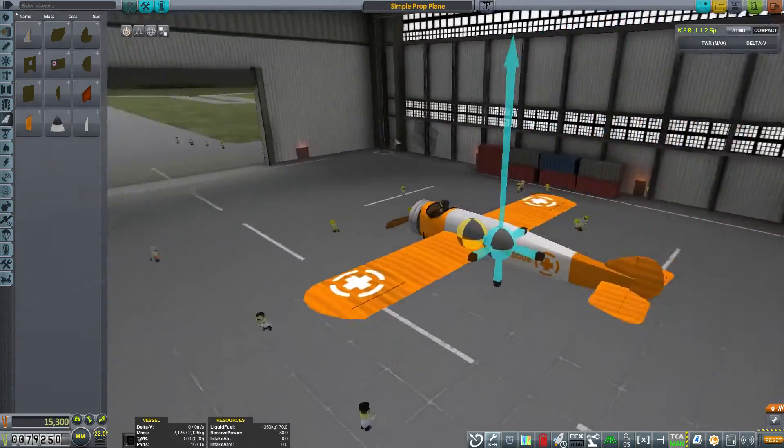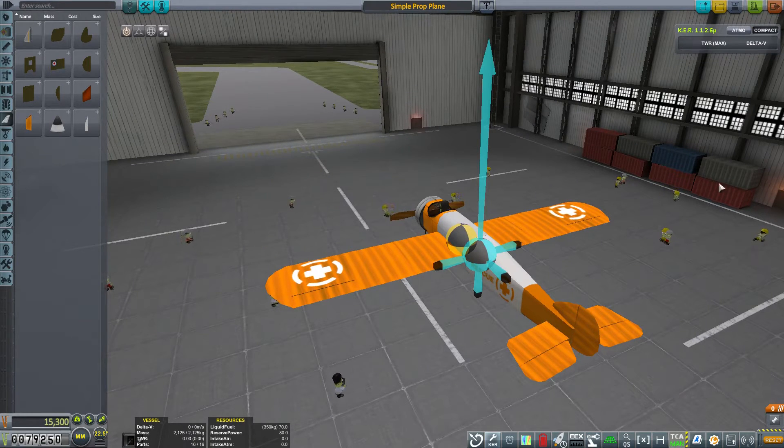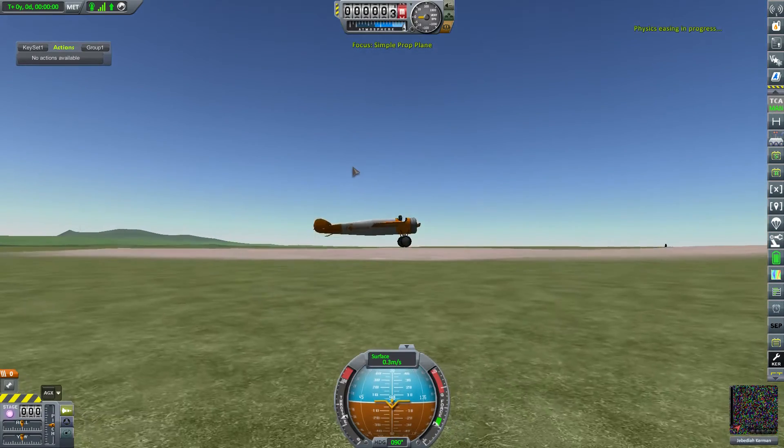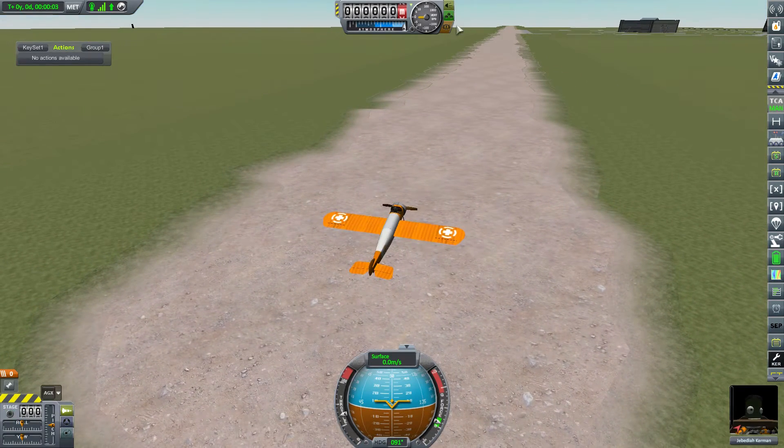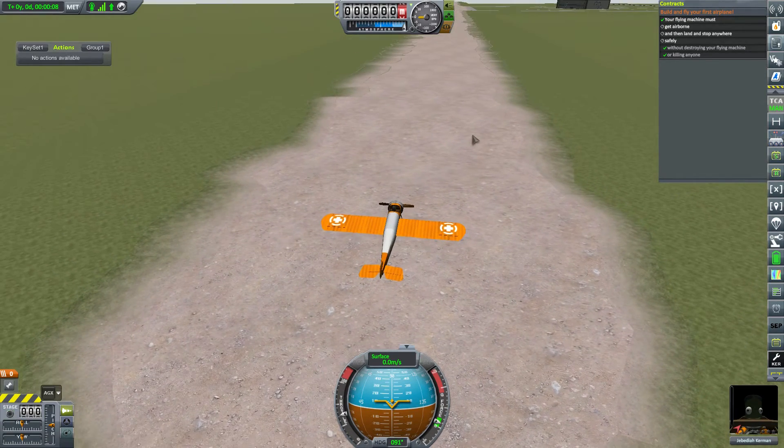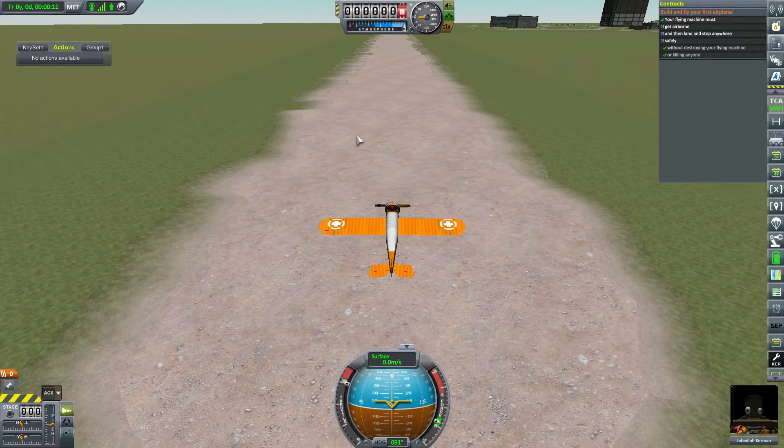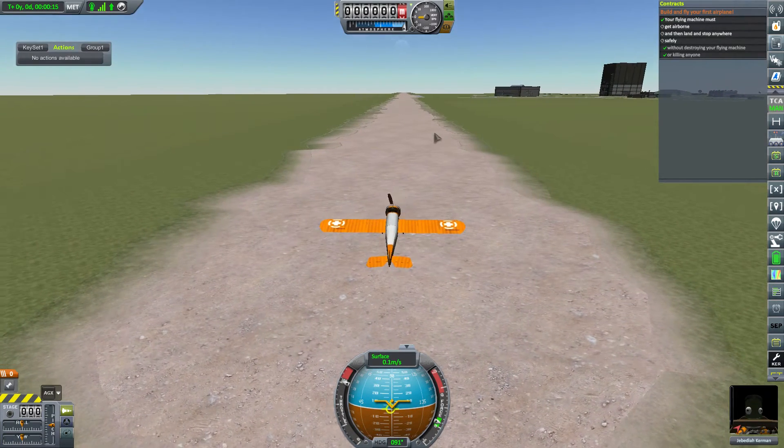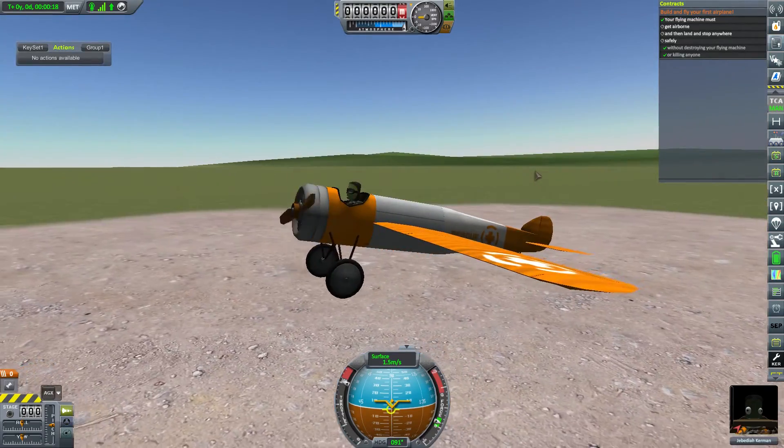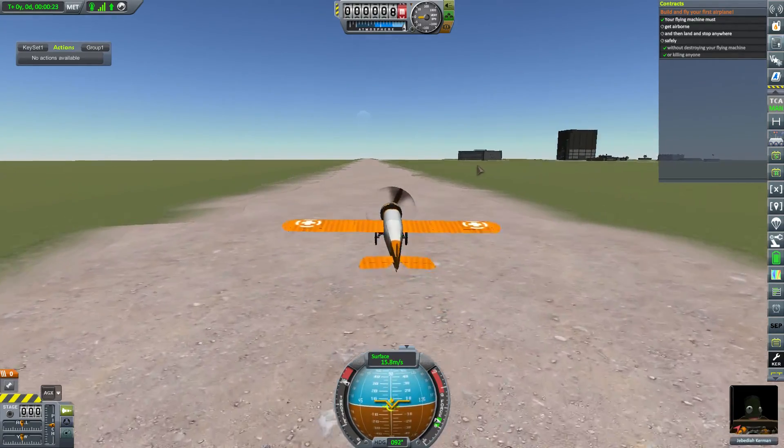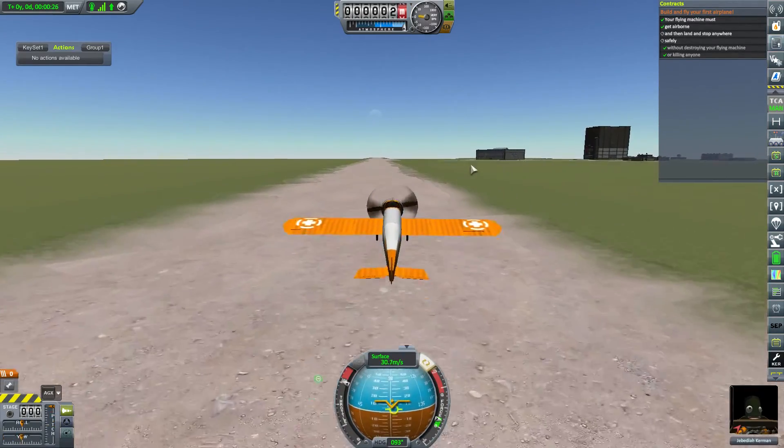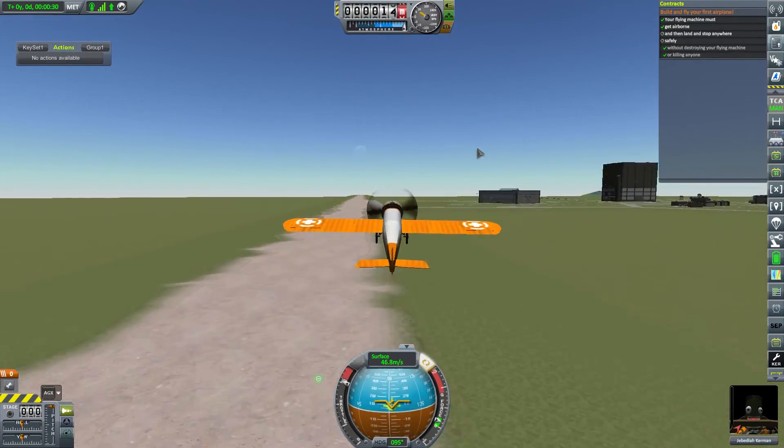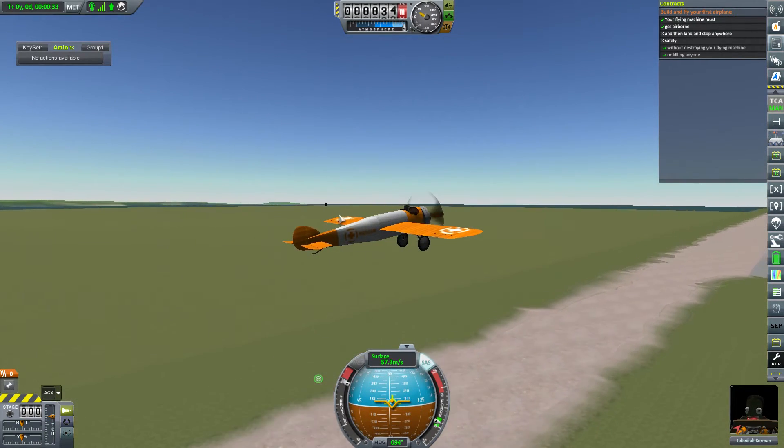Okay, I don't think I need anything else, so let's hit save and launch. Okay, SAS, forgot to turn it on, and we got airborne. Simple as that.